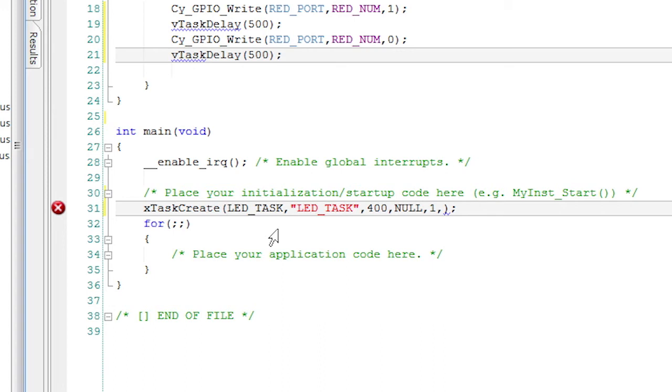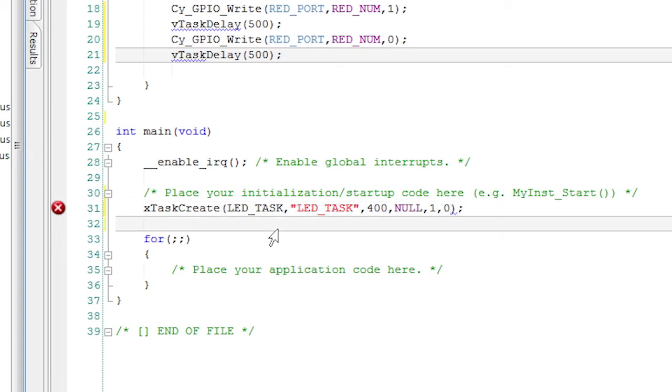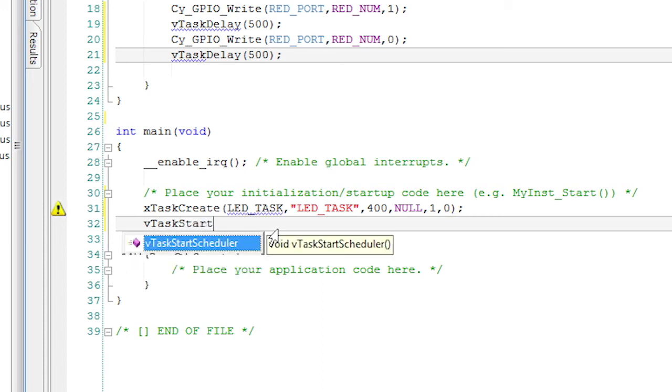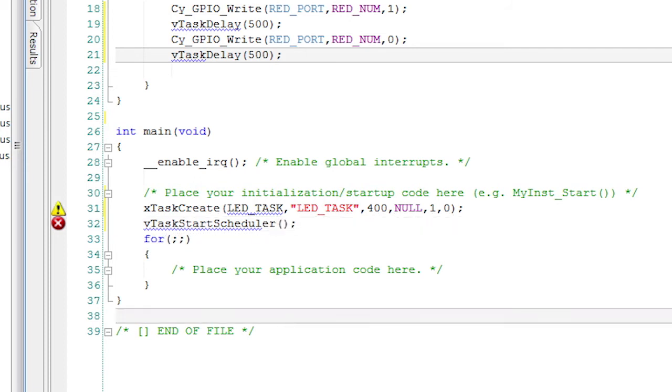And I don't need a task handle, so I'll give it a zero. Next, I need to start the FreeRTOS scheduler by calling the API vTaskStartScheduler, which starts and then never returns.